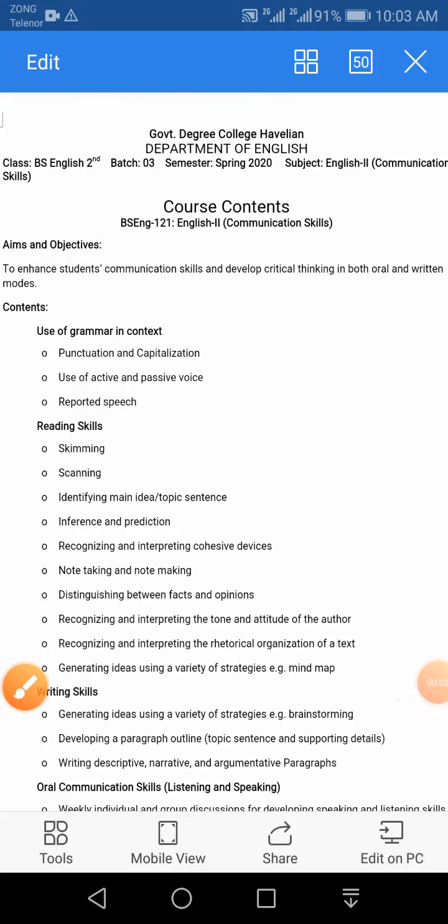Assalamu alaikum, this is Rustam, and I'm recording this lecture for BS second semester students who study Communication Skills, English Second, at Government Degree College of Avalia.